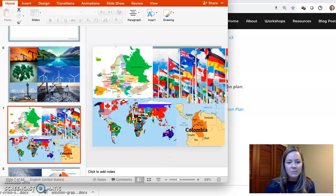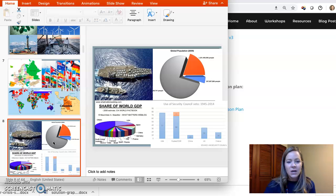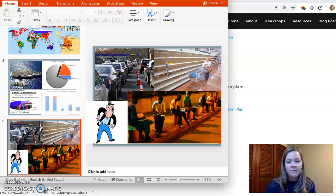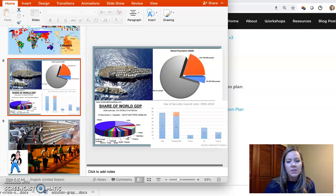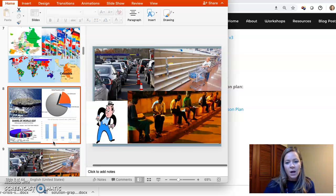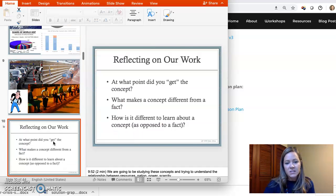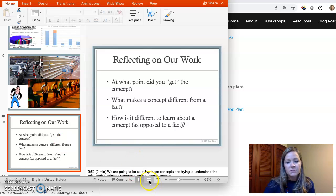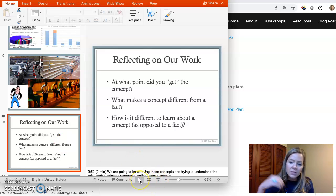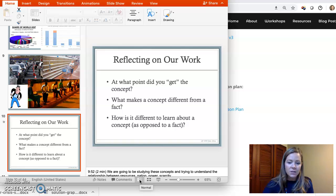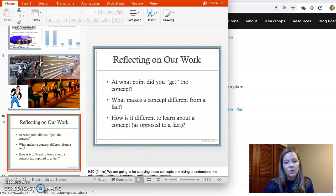There's a bunch of different images here where you would have kids come up with what are the common attributes of these images. Make sure that you've done a concept attainment before you jump into the context we're going to explore, which in this case is the Water Crisis on the Nile.